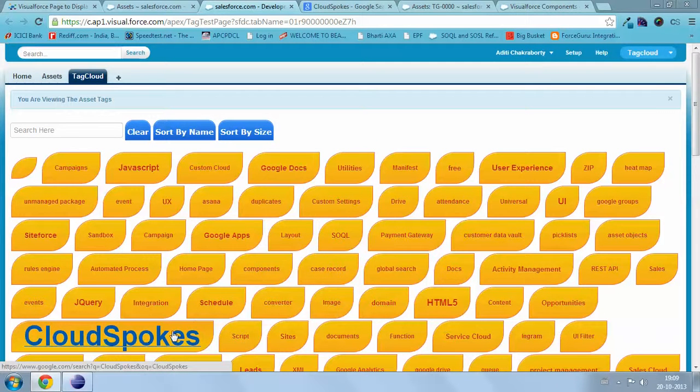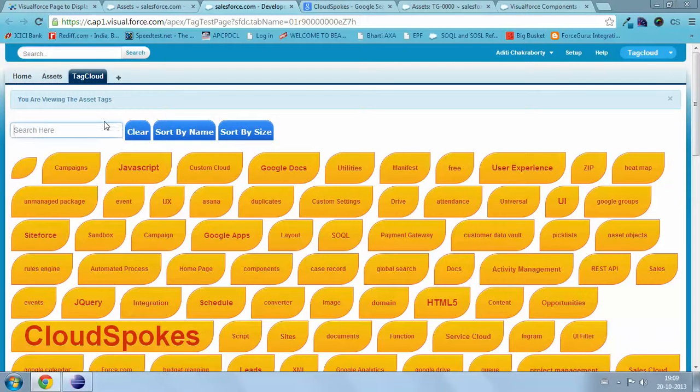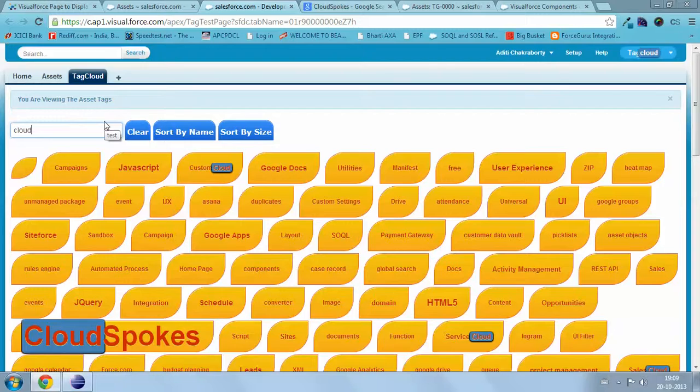I have given some additional features for better usability. First, user can search for a tag. Search text will be highlighted.